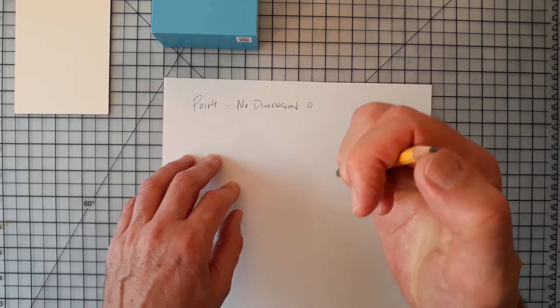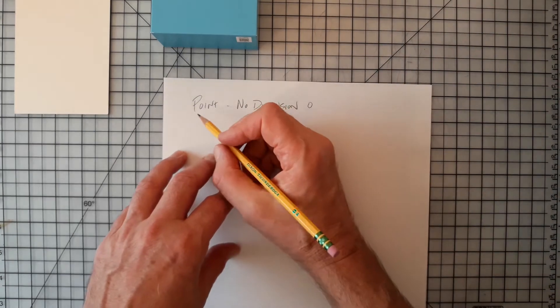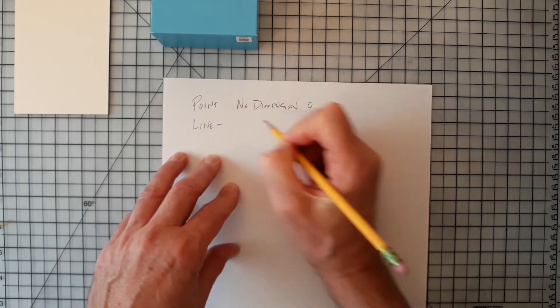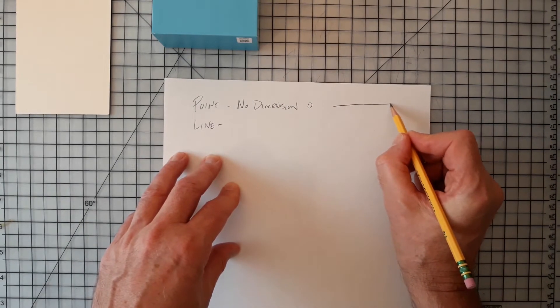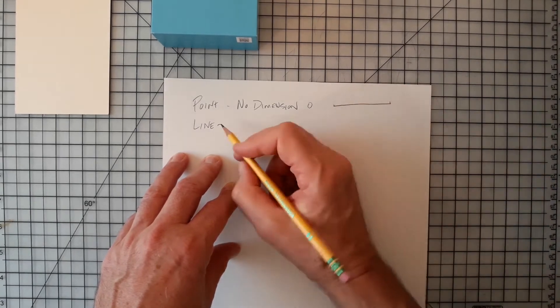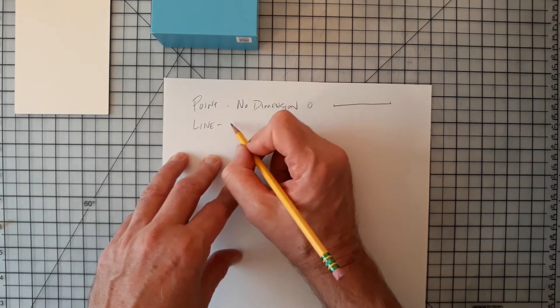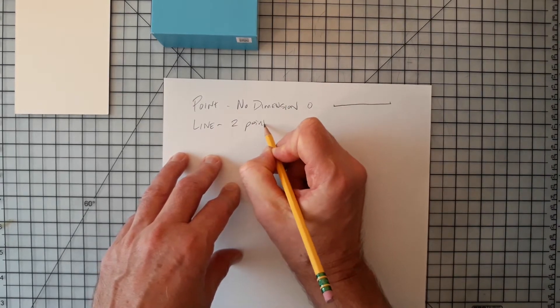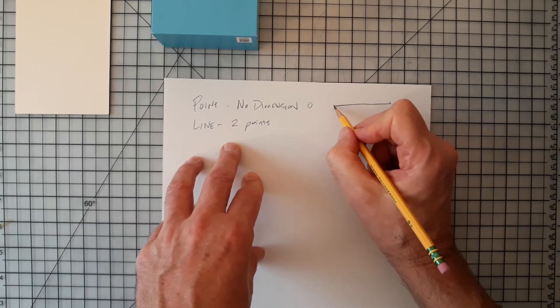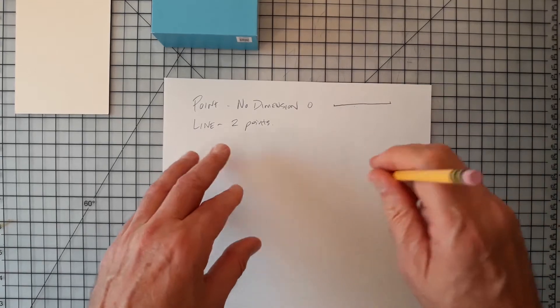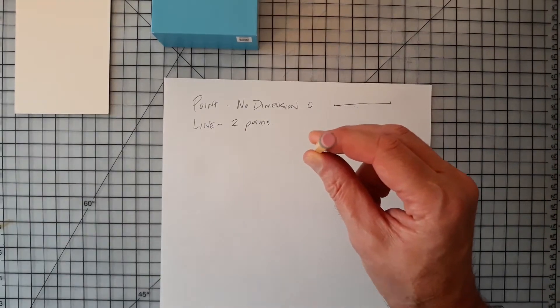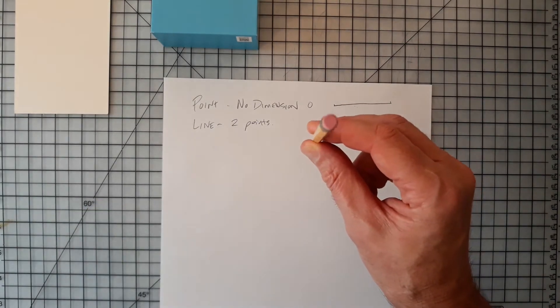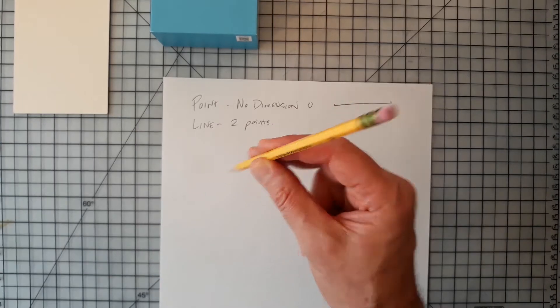So if we think about that like the end of this pencil lead, we've been told in our class that a line is a point in motion. So if I put this pencil down and I move it, then I've got something happening from here to here. So a line is a definition of the distance between two points.